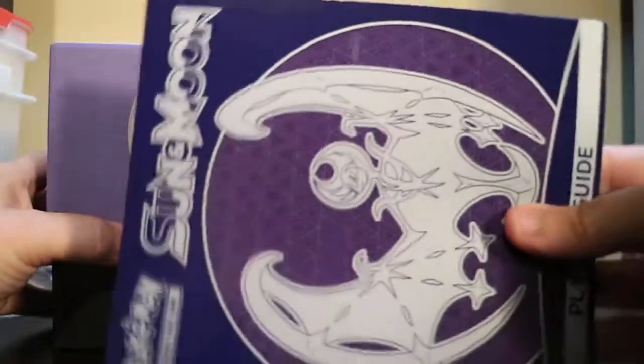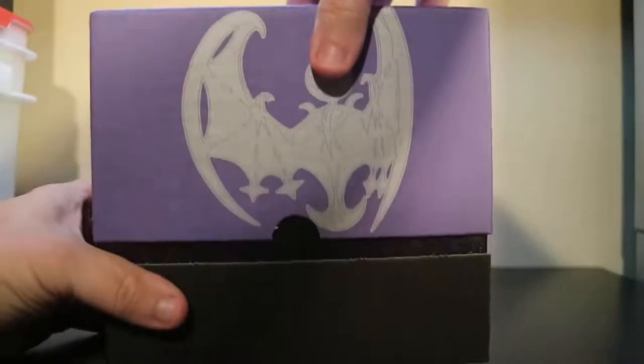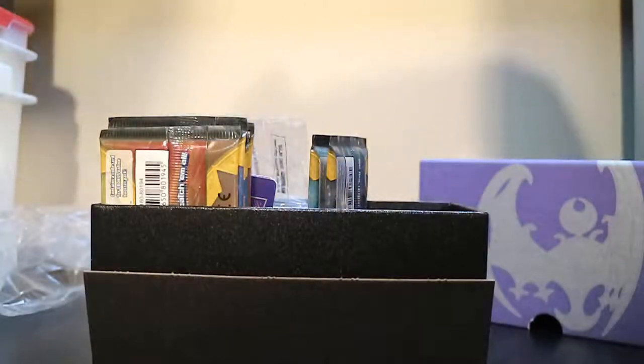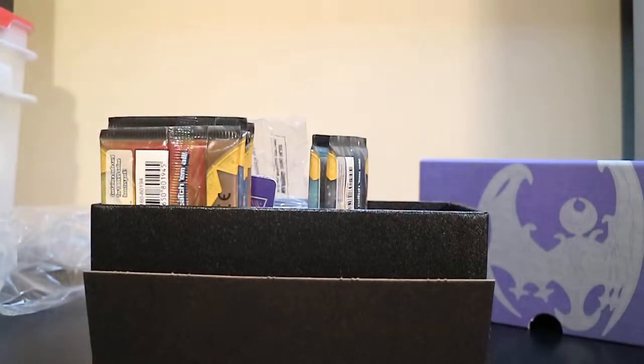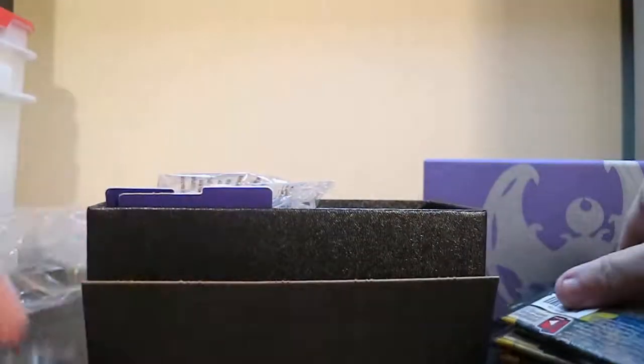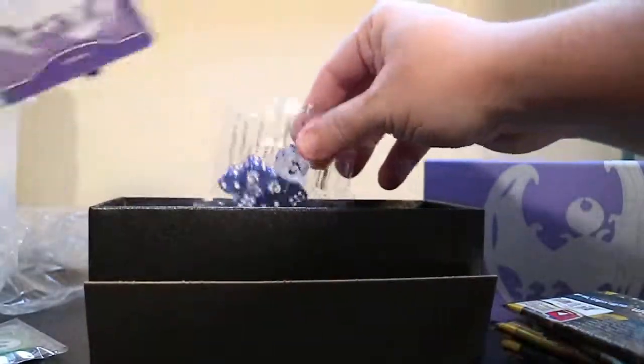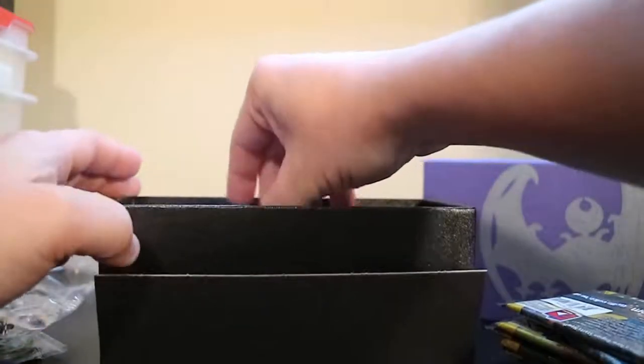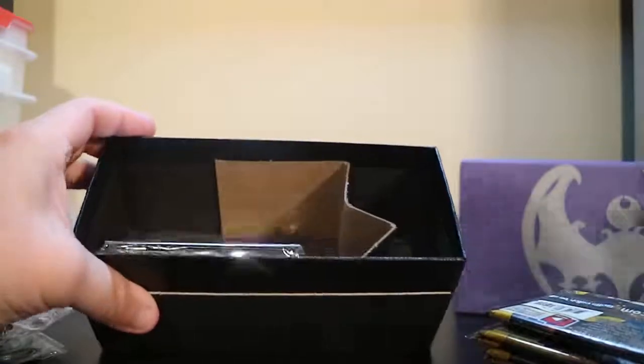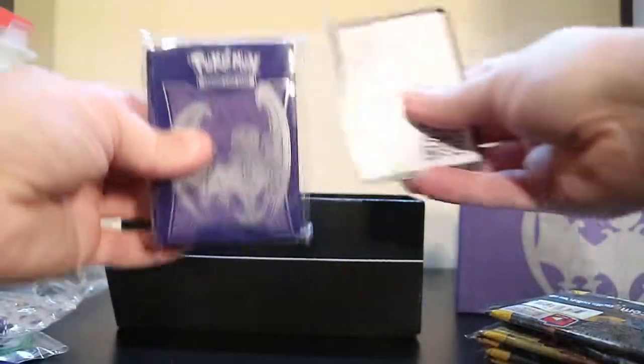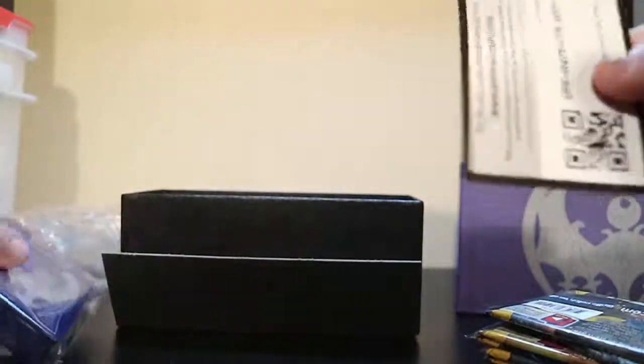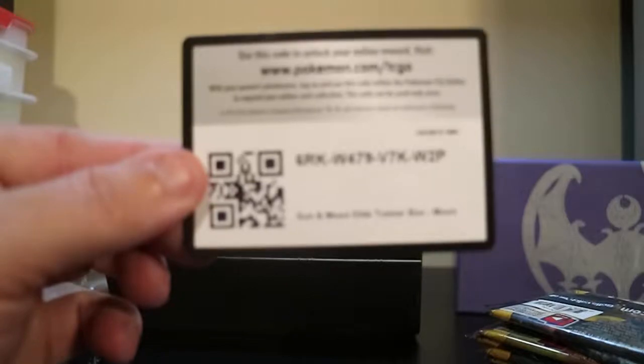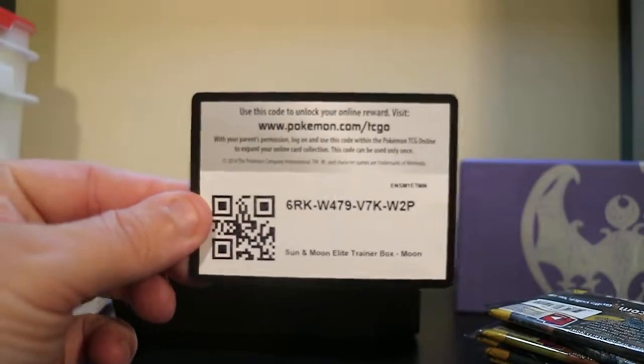It's got the player's guide to it. It comes with eight packs, some damage counters, some dividers, some dice, energy cards, sleeves, the code for the Elite Trainer Box, if it'll focus. There we go.